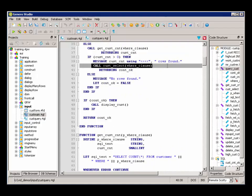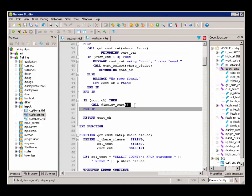Here's the CustSelect, and then we're calling the DisplayCust if there was a row to look at.